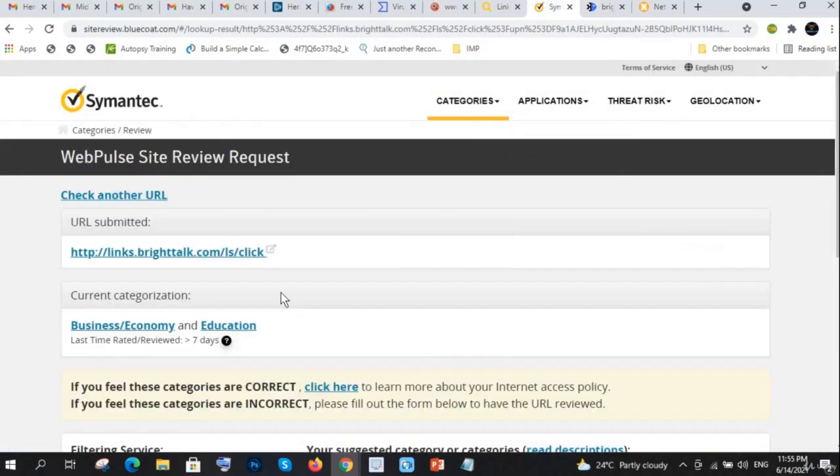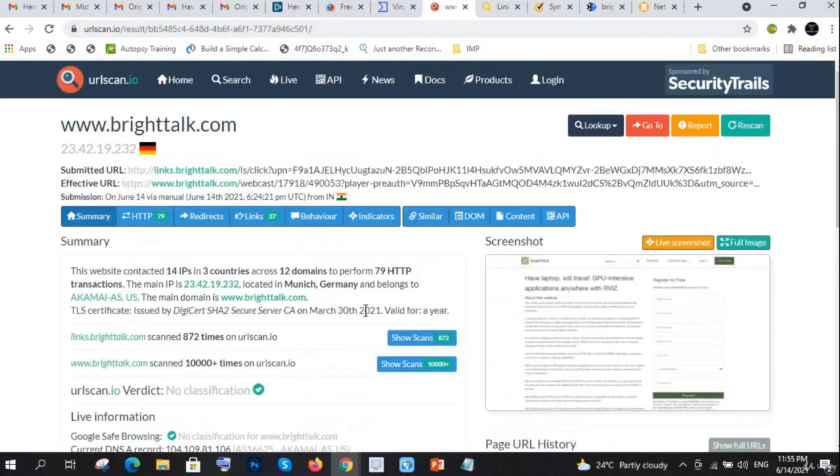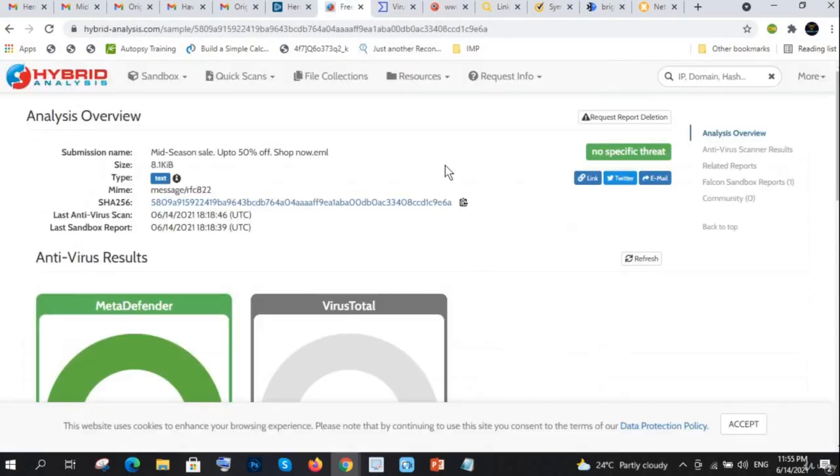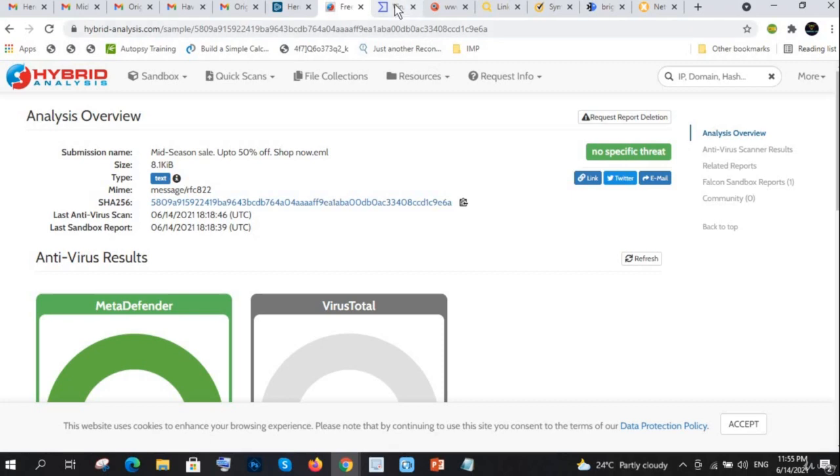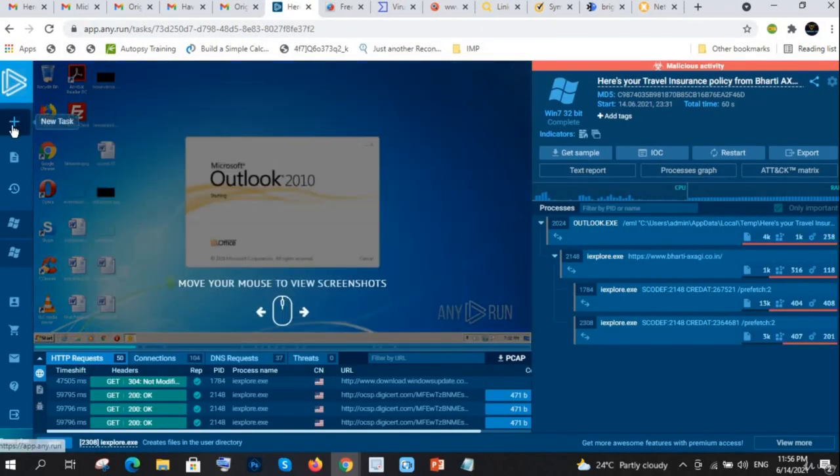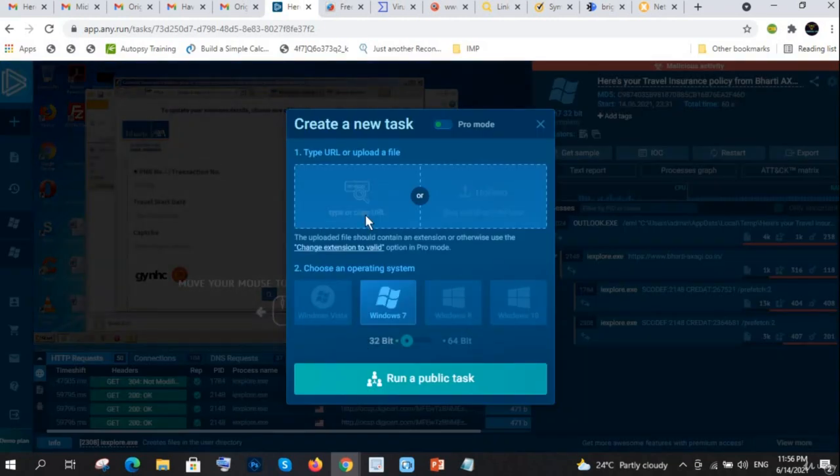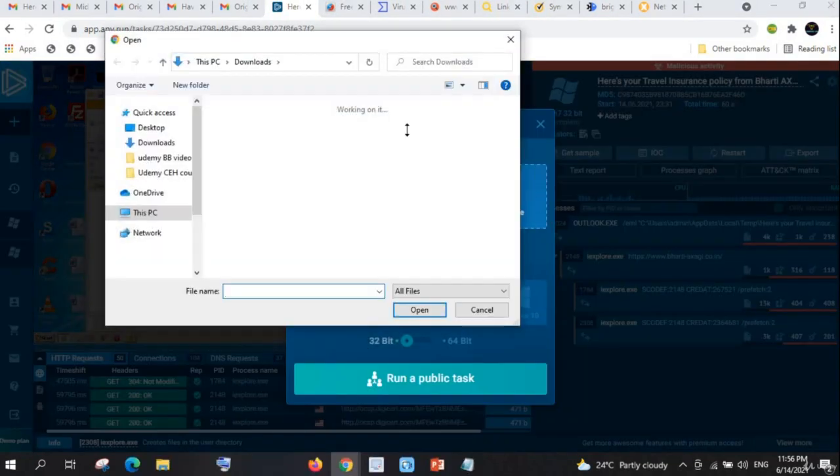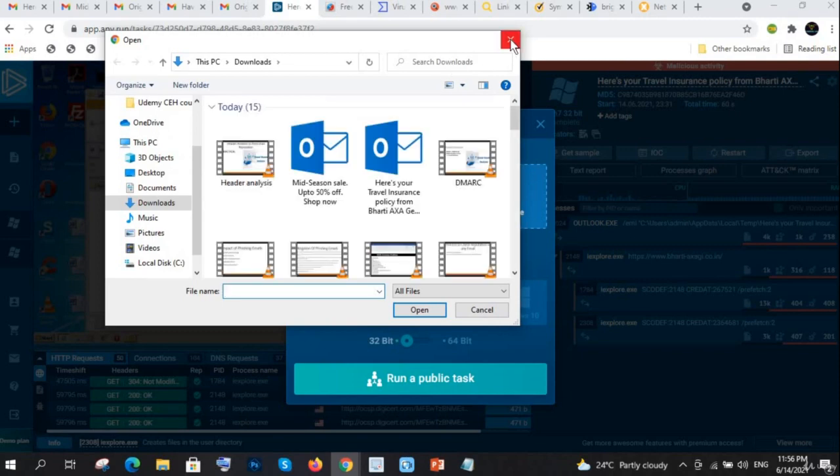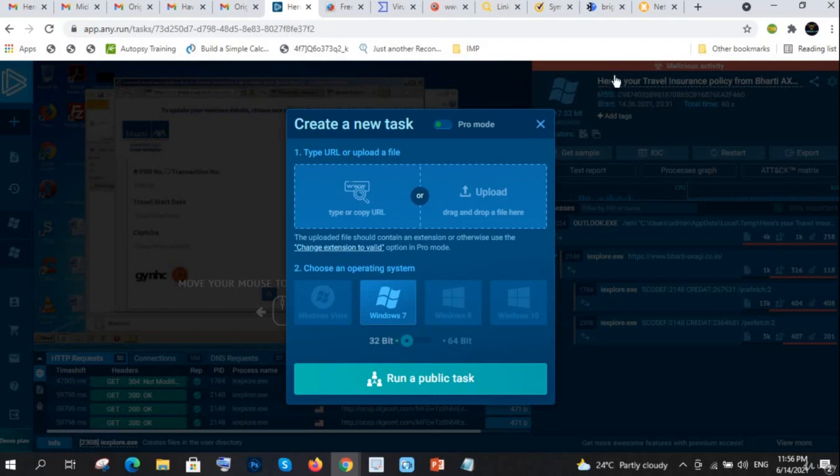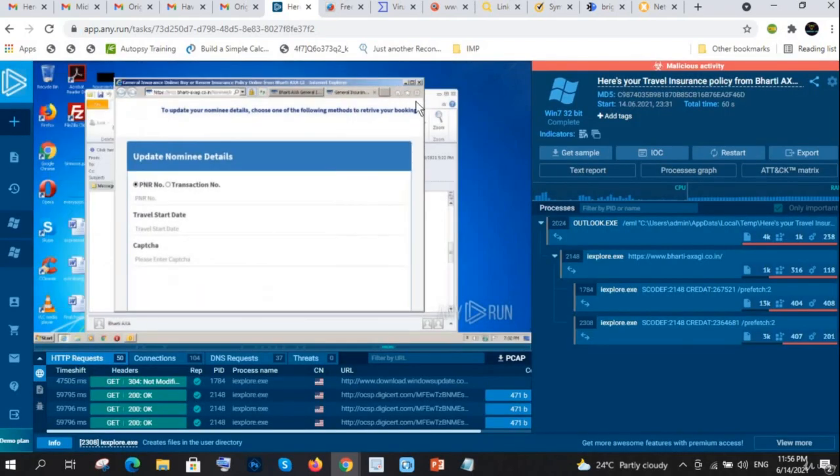I'm not sure about this whether it is good or not, so I will analyze these things. I'll upload my file here and check, and this any.run I've already showed.